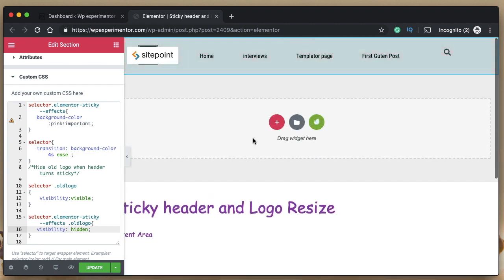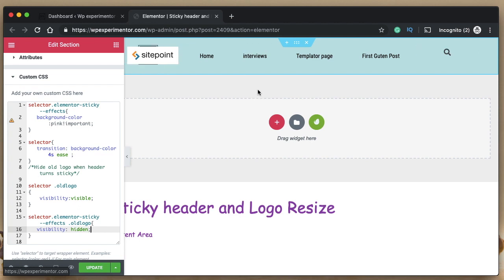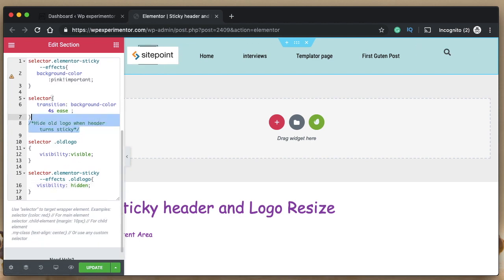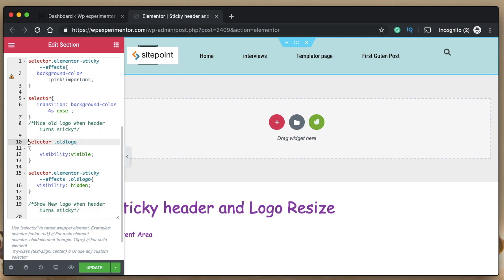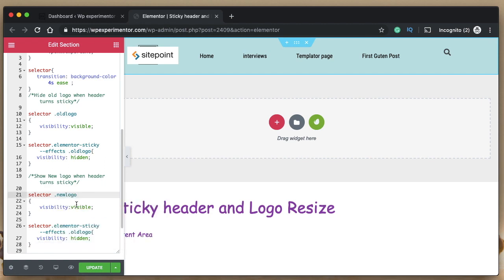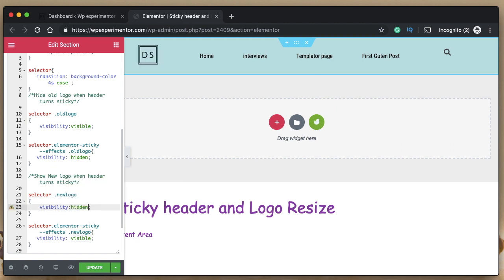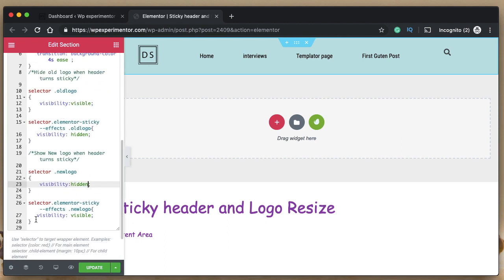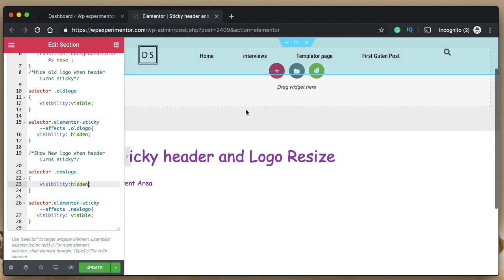Now we need to get the old logo back when the header is normal, and hide the new logo by default. The new logo is currently appearing by default, which we don't want. So we add one more code snippet: for the 'newlogo' class, set visibility to hidden by default. Then when the header turns sticky, set visibility to visible for 'newlogo'. That perfectly fixes the situation — those are the two snippets you need.